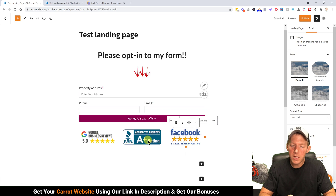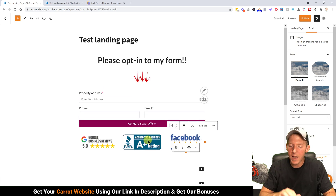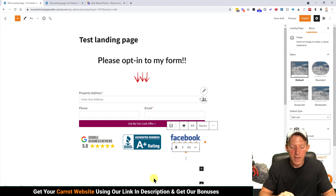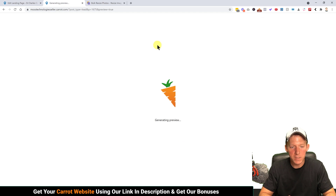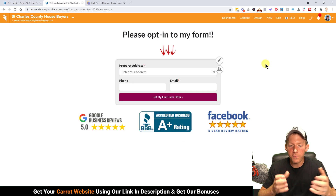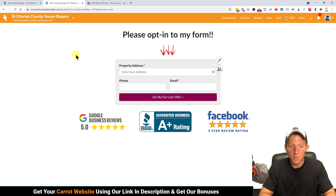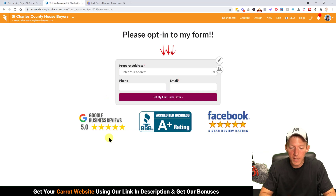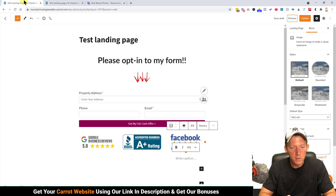What you see in the editor might be slightly different in the preview because we're in edit mode, not live mode. Let's hit Preview again to refresh and see how it looks. In the live view these images are much bigger than they appear in the editor, which is perfectly fine — I like how this looks.